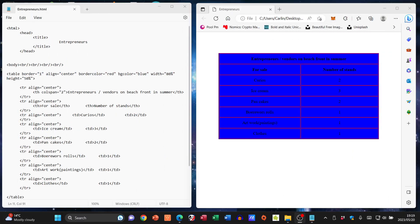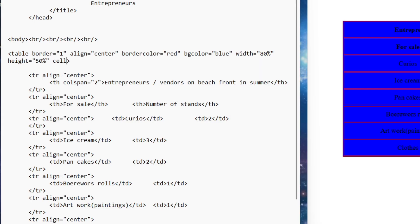Now we're going to look at what's called cell padding and cell spacing. We're going to apply these to our table tag, so we've got a lot of attributes going on in here. I want you to see the difference between these two. When it comes to cell spacing, this specifies the distance in pixels between the cell and its borders.